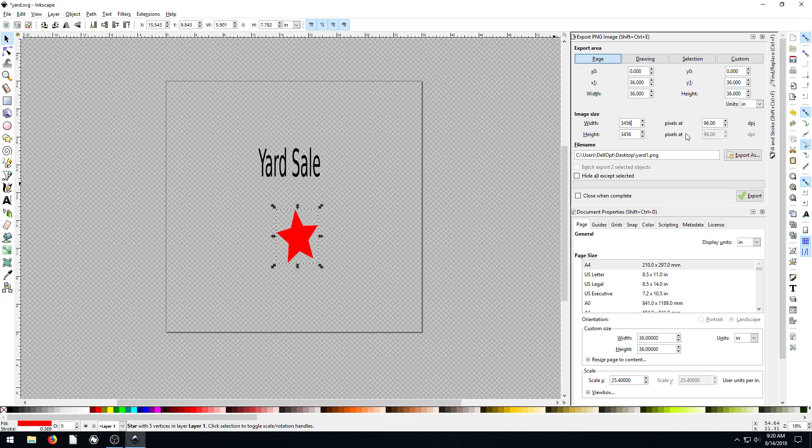If you're doing web, it doesn't really matter. Because web 96 is plenty fine for a computer monitor, computer screen. But just know that printers can print at a higher resolution, usually. And then you can export the width and the height too. So this is going to be uniform because we're 36 by 36.